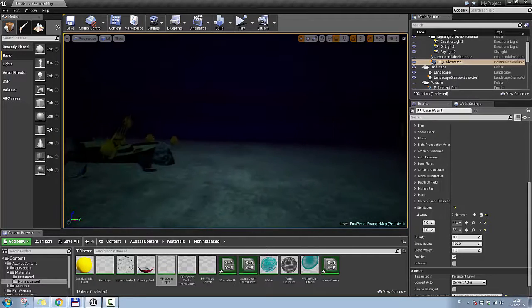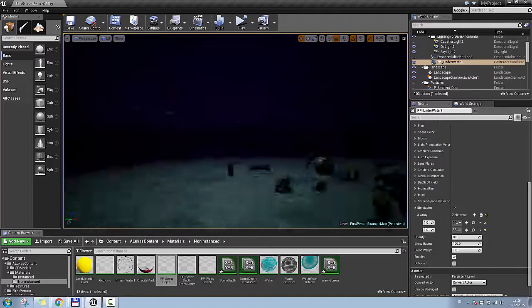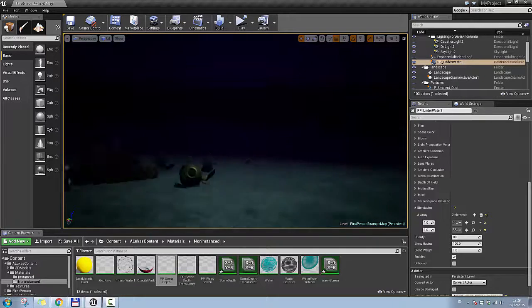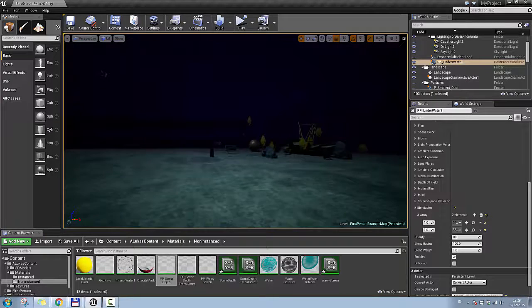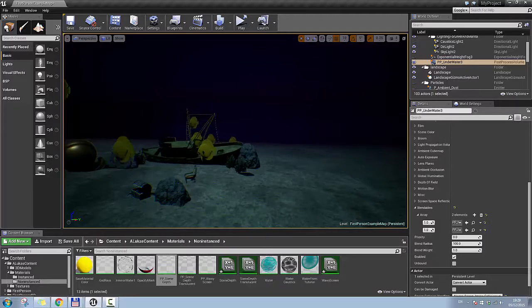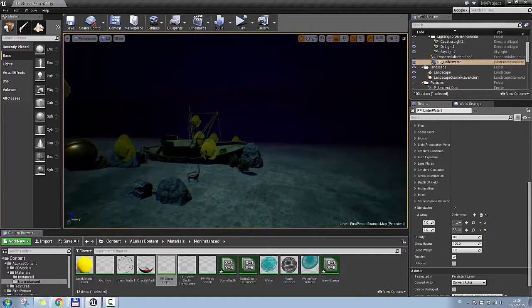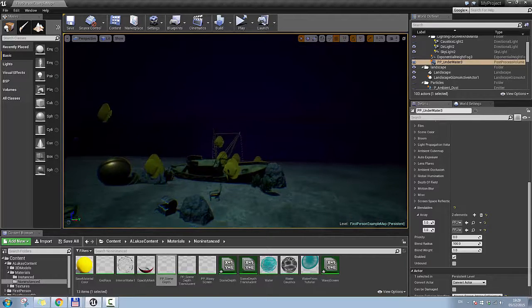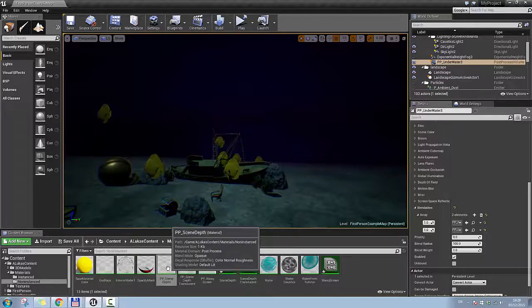Why didn't I use this? Looking around it looks nice, but as soon as I look up, the water is translucent and scene depth does not work with translucent materials. That's why I had to leave it out. However, for other underwater effects where you don't have a translucent water surface at the top, you can use this as well. Let me show you how I created this material.